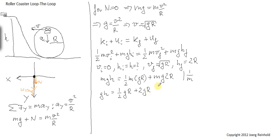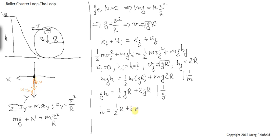So I can multiply left and right by 1 over g, and I right away get the result for the initial height. It is one half r plus 2 r, and that equals 2.5 times the radius of the loop.